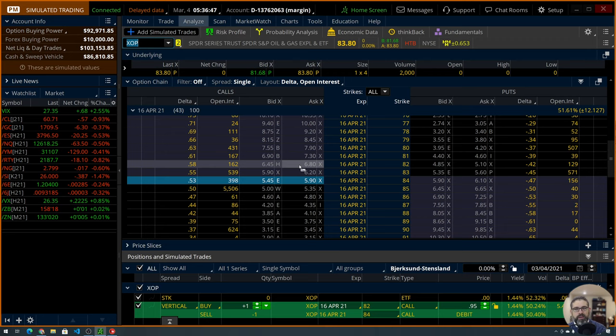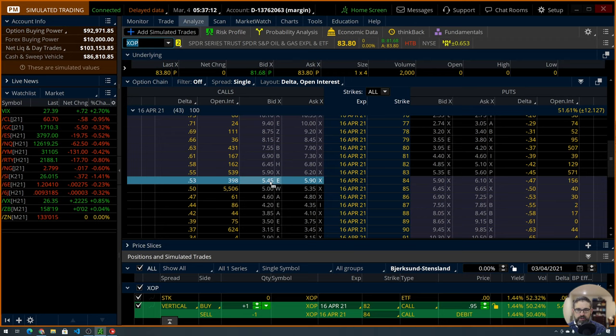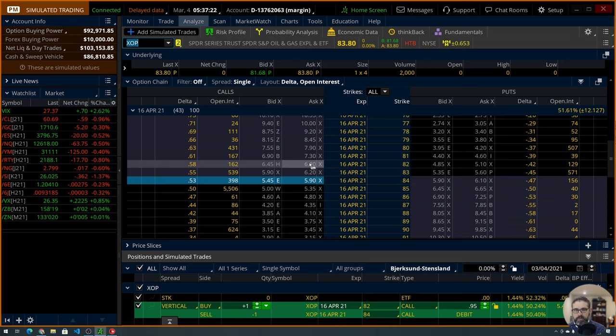Yeah, that would cost $680 if you wanted to buy that in the money call, but we don't want to buy the in the money call and then spend $680 to have crummy probabilities. Let's up our probabilities and define our risk. Not that this wasn't, this is defined risk as well too. But we're going to then sell the 84 call that's out of the money. So we're going to be able to sell that for somewhere between $545 and $590. If we could buy this for $680 and sell this for $590, somewhere in there, we're going to be able to make the difference.